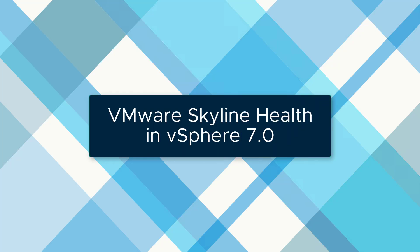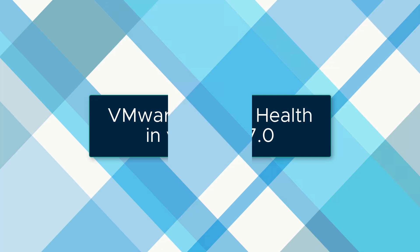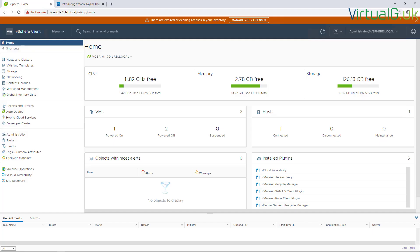Hi, in this video we're going to be looking at Skyline vSphere Health. Skyline vSphere Health is a new feature in vSphere 7.0. There are many new features available in this new version, and I have a blog post about that on my blog. I put a description to that in the description below, so feel free to check that out when you've got some time.